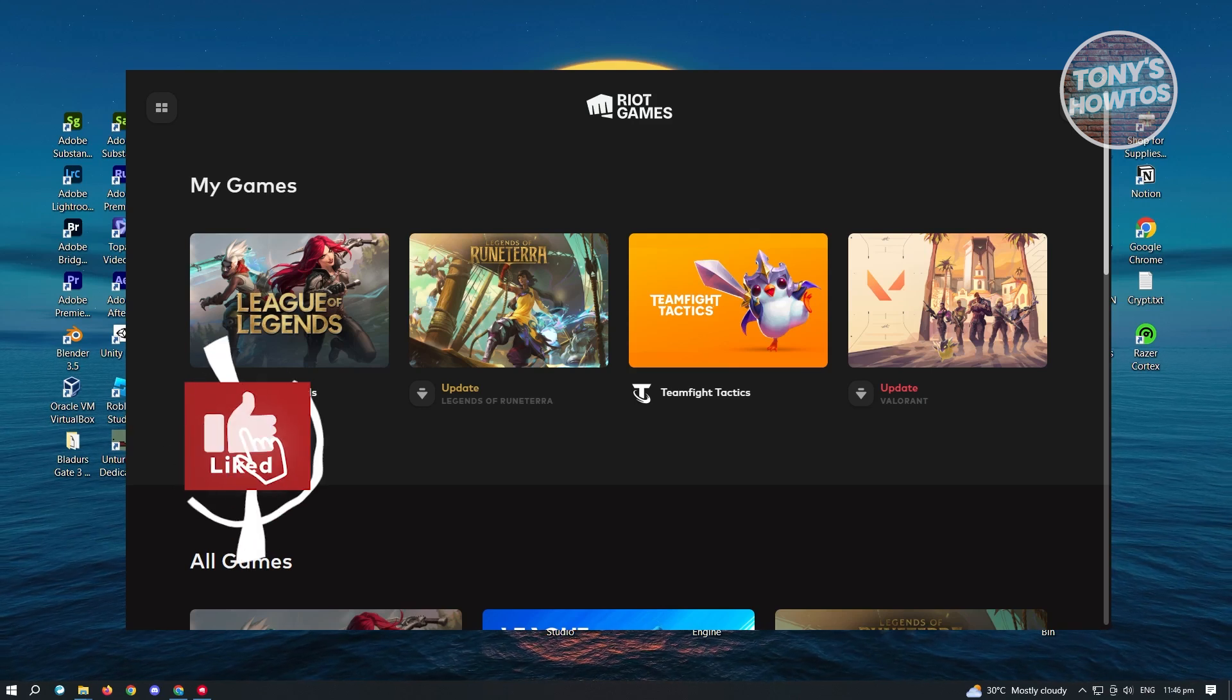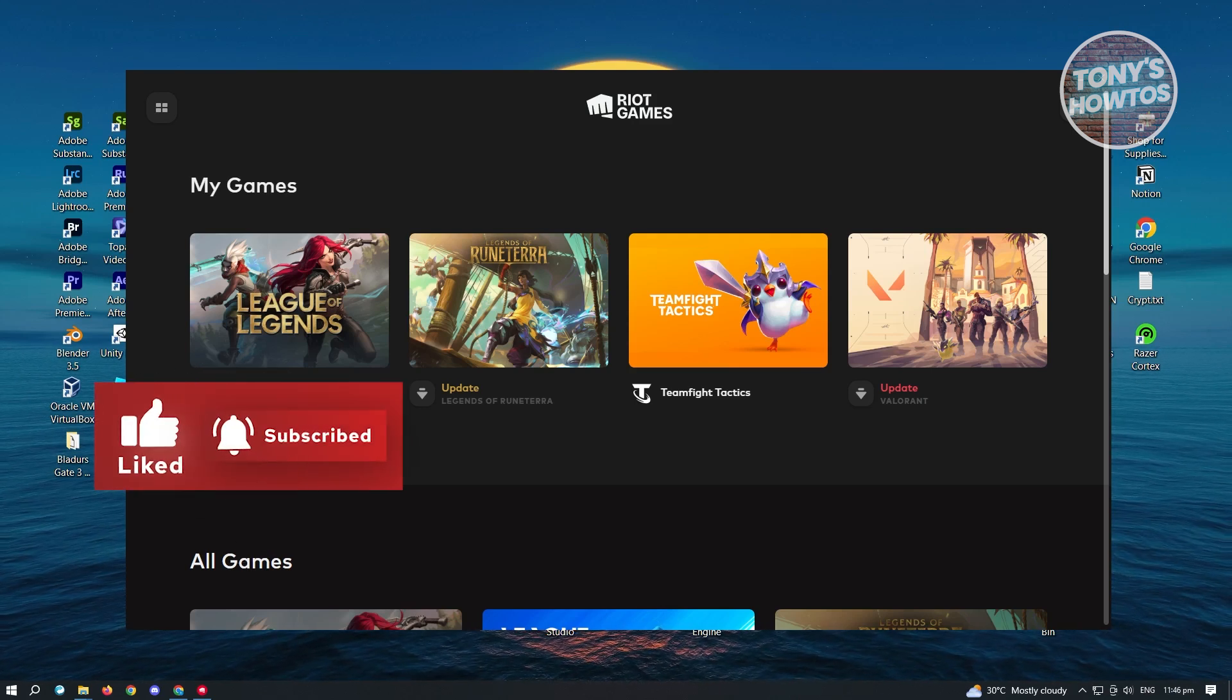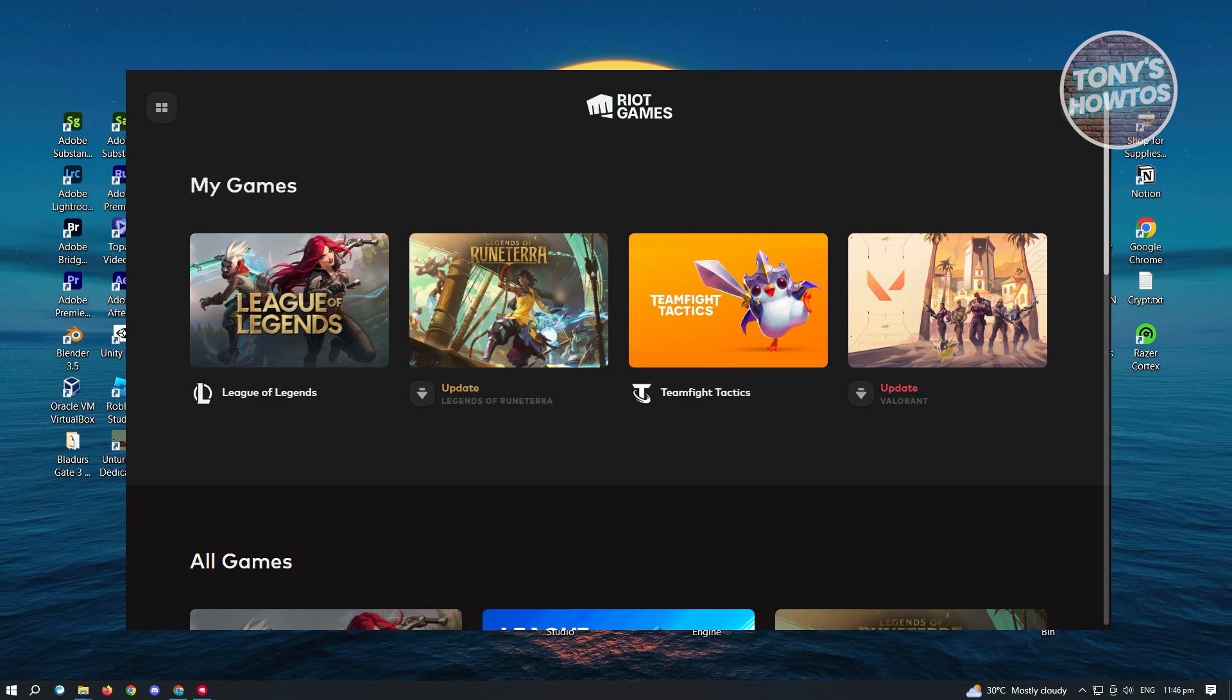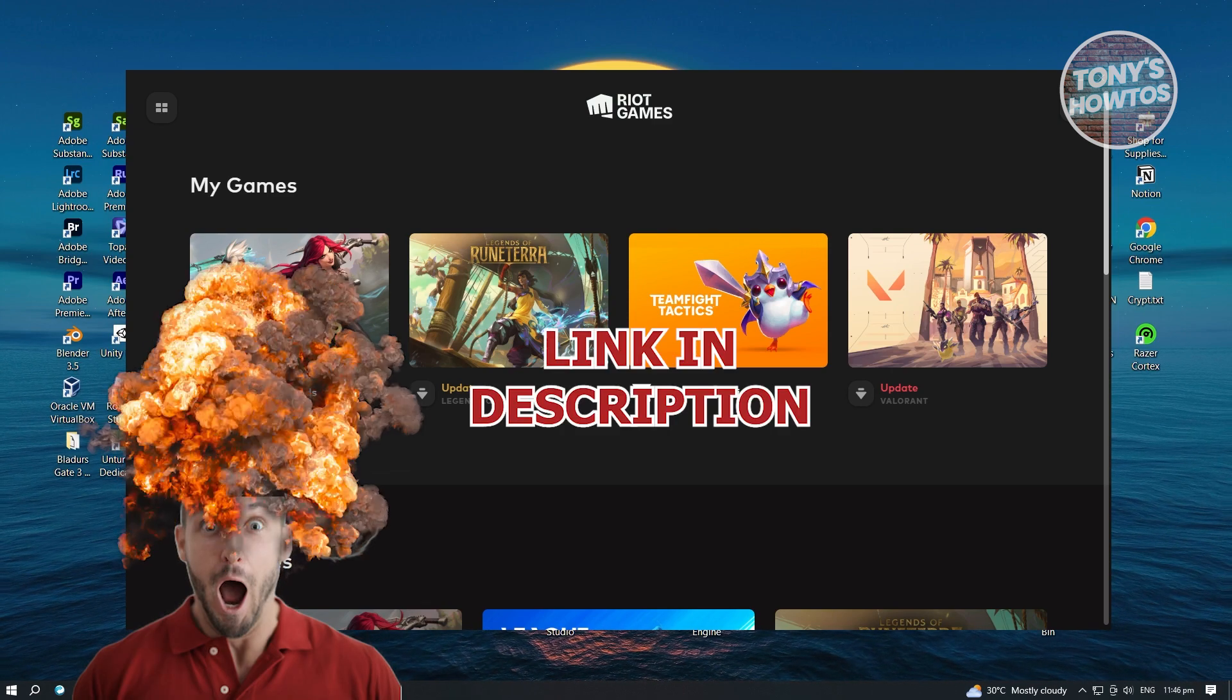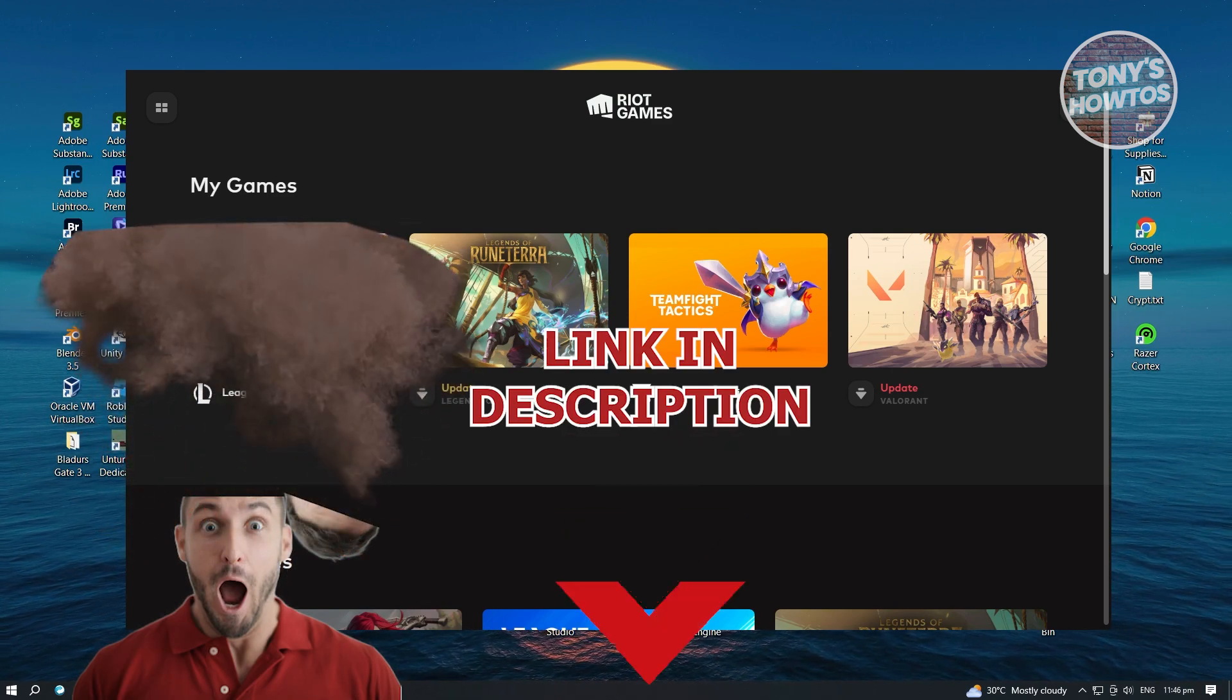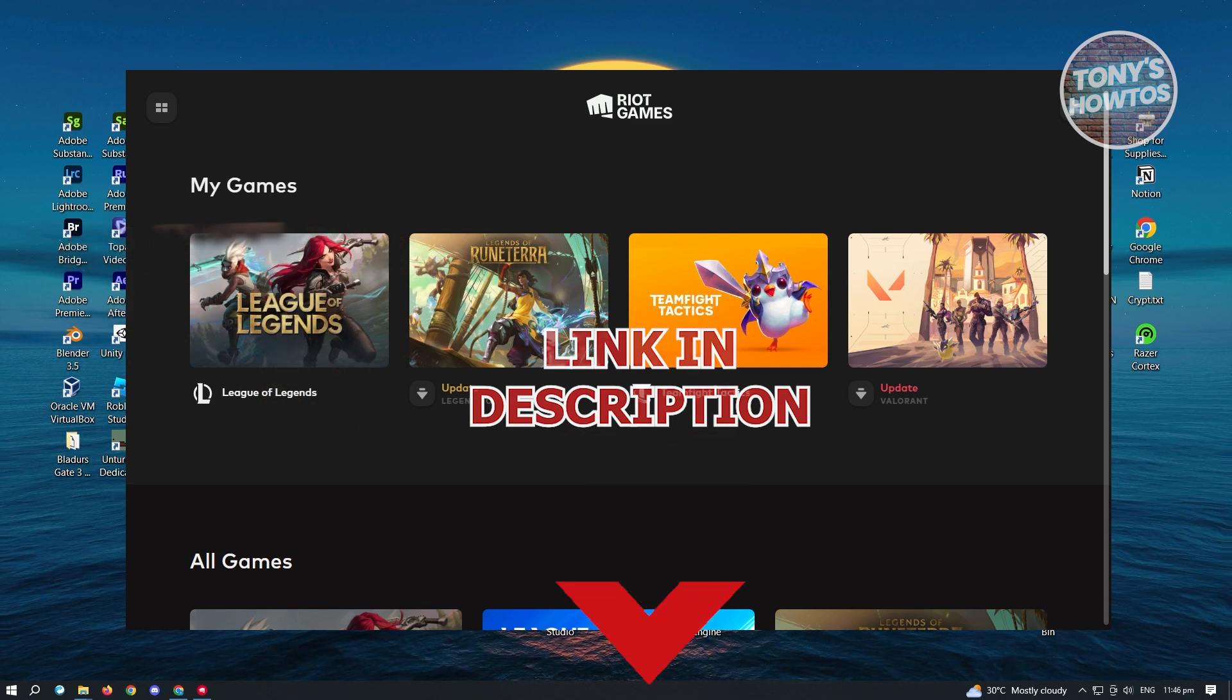Hey guys, welcome to Tony's how-tos. In this video, I'll show you how to uninstall Riot Client. But before we start, hurry up and check out our latest software just under this video. So let's get started.